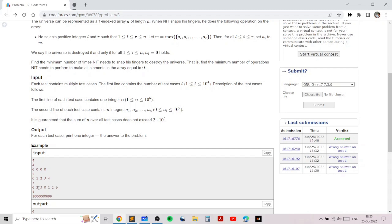Another case is where there are multiple subarrays which contain only positive elements. In these cases the idea is that we should apply the operation on the entire array, and we should do that twice.